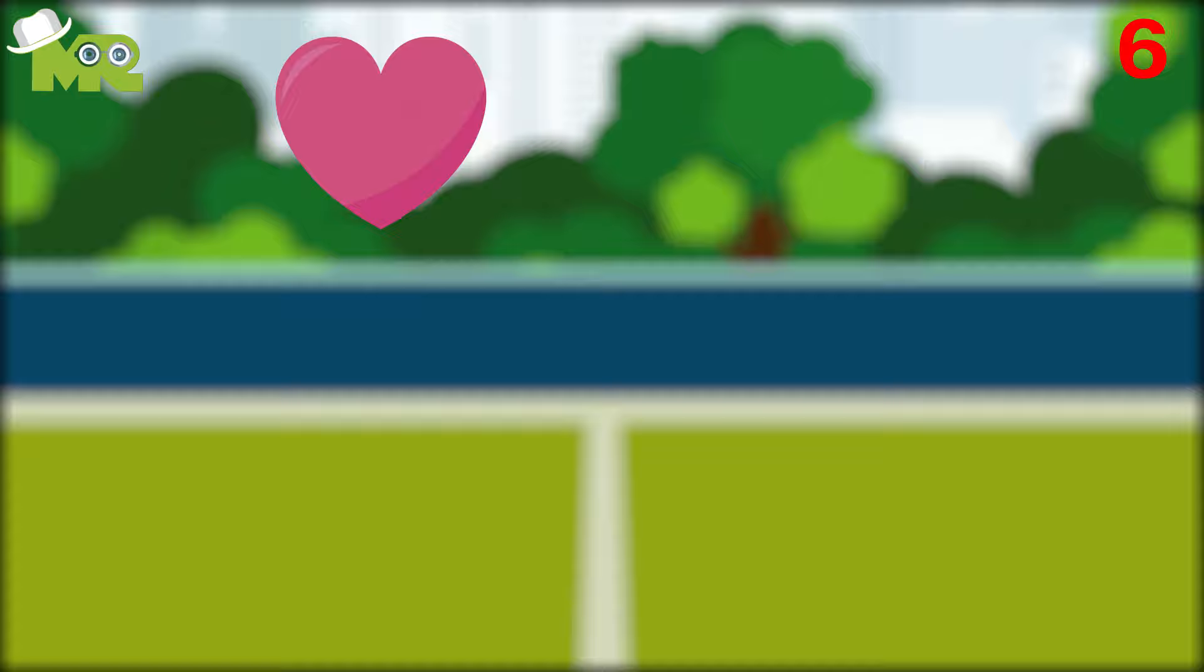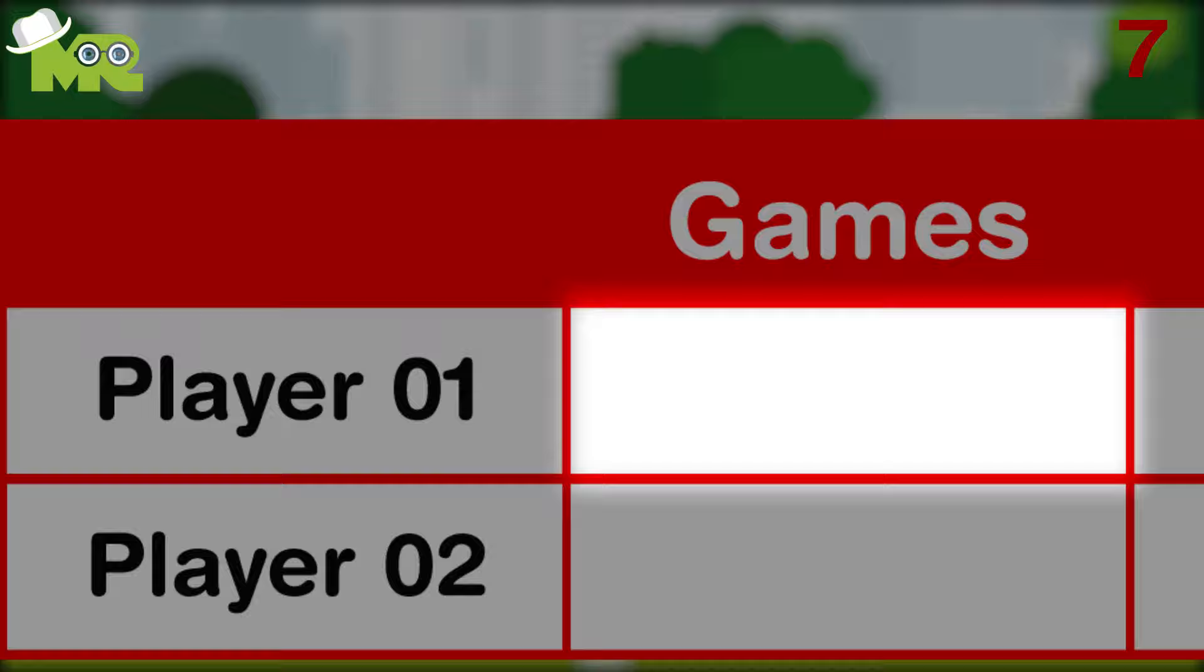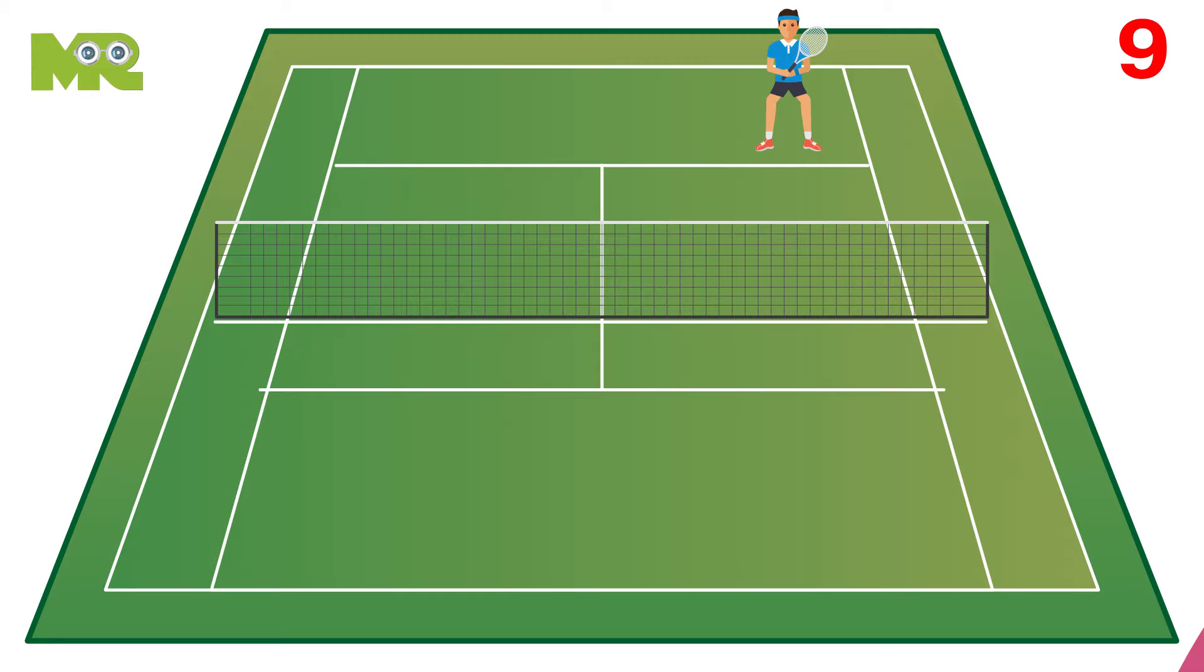Five, players need to score four points to win a game. Six, tennis games are scored starting at love or zero and go up to 40. Seven, points are awarded in scores of 15, 30, and 40. Eight, from love, 15 represents one point, 30 is equal to two points, and 40 means three points.